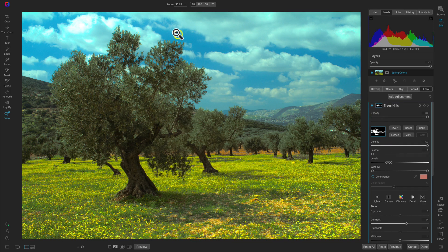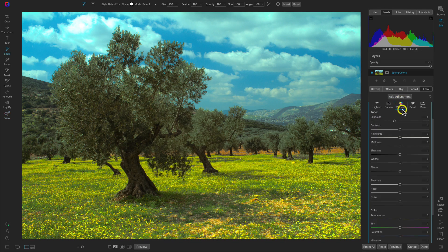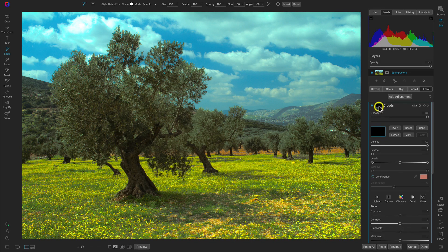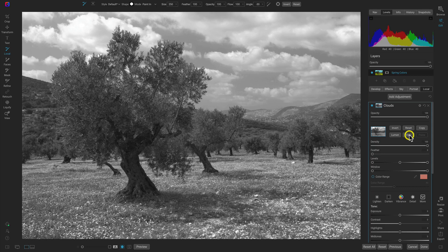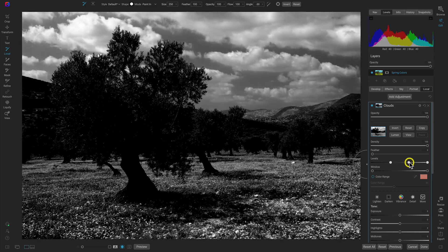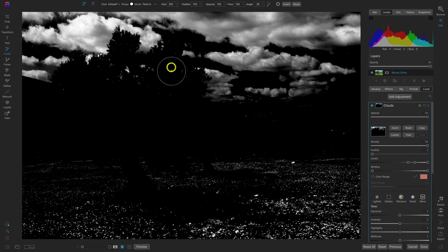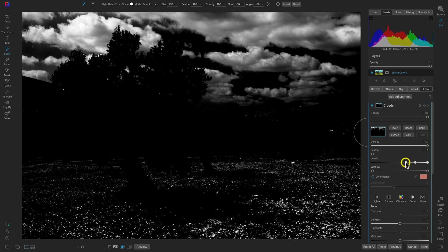Now I want to target the brighter areas — really just the highlights in the clouds — and use a local adjustment to remove that color tint and pull back on those highlights to get rid of that true white without any detail. Let's add another adjustment, rename it 'Clouds,' reset the exposure, go to the masking options, and create a luminosity mask. This time it's easier because we're targeting the brighter areas, and the clouds are much brighter than anywhere else in the photograph. Let's remove any shadow tones and most of the midtones — we only want this applied to the clouds.